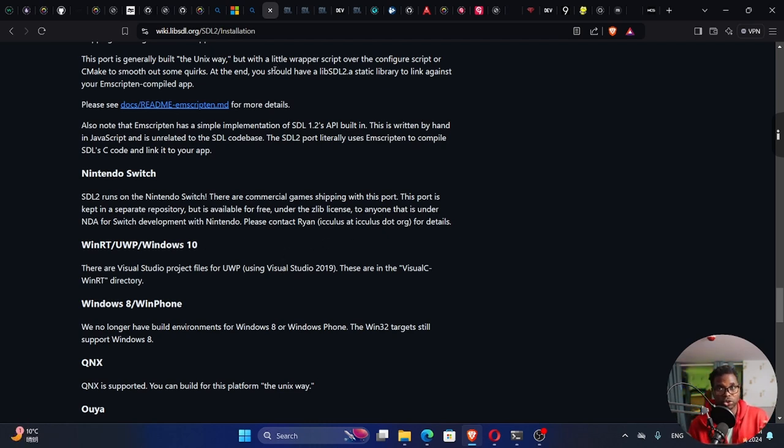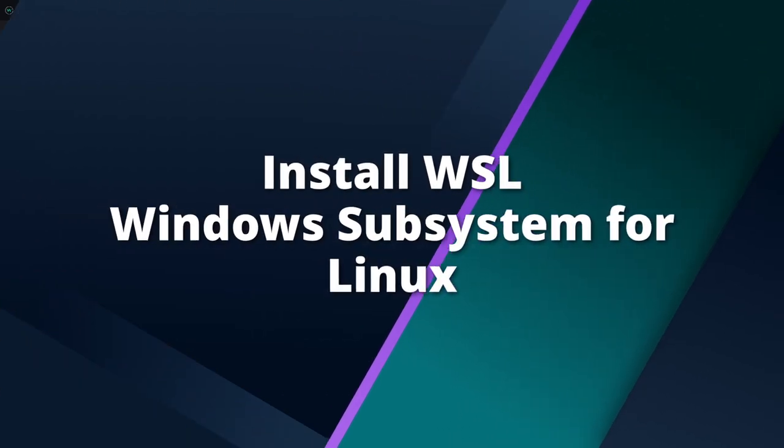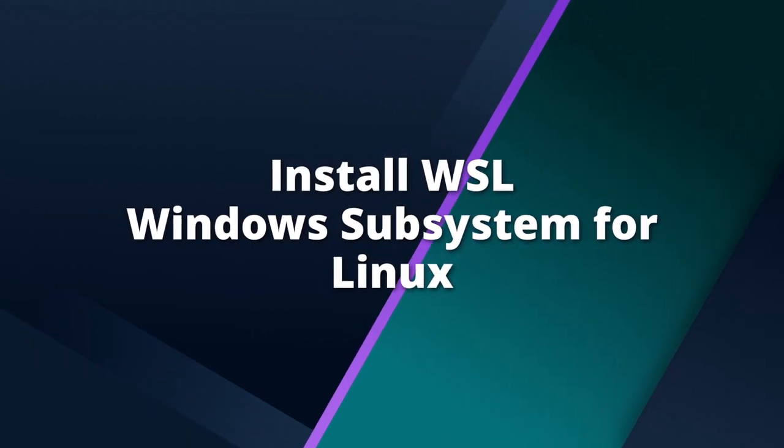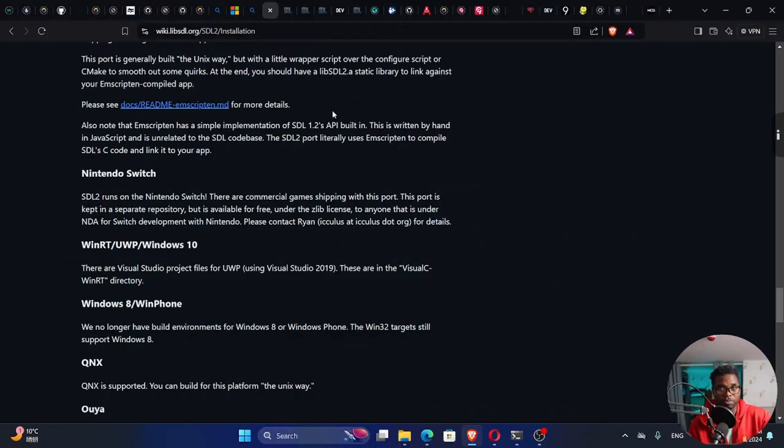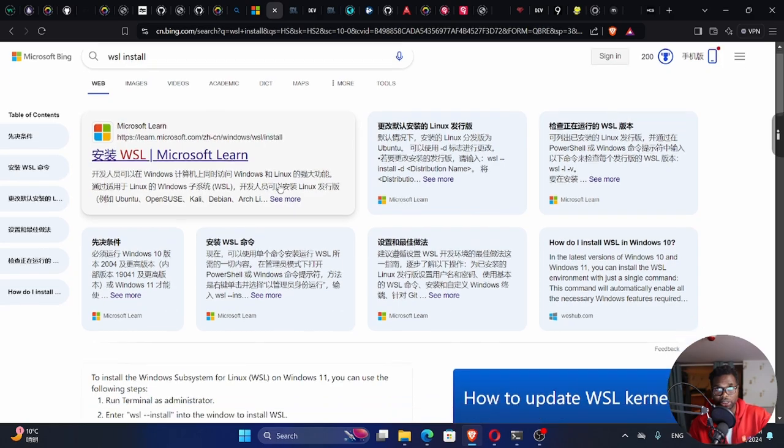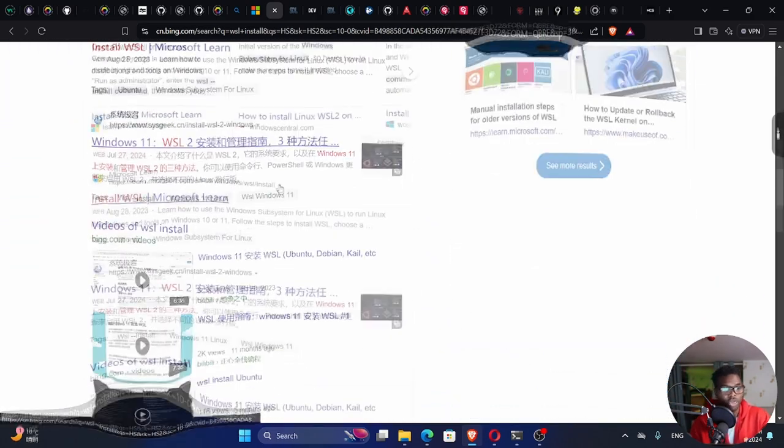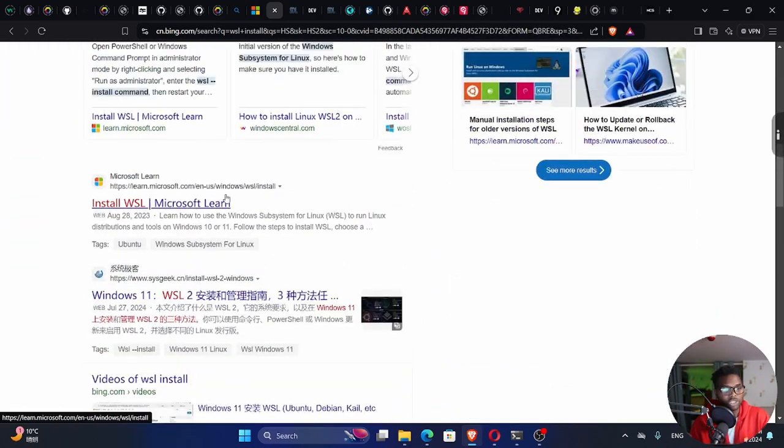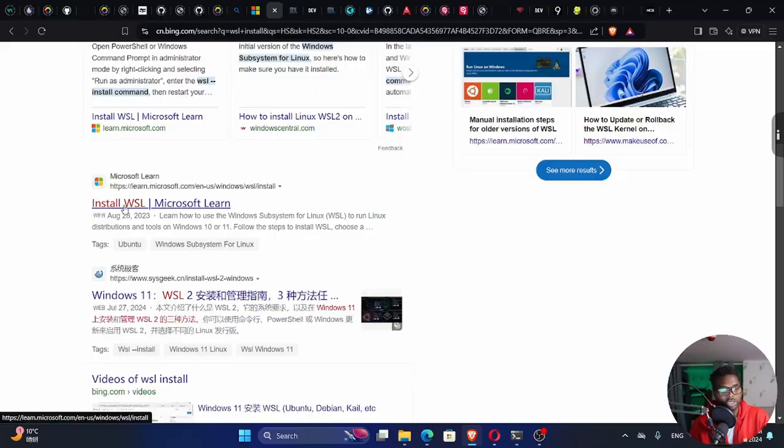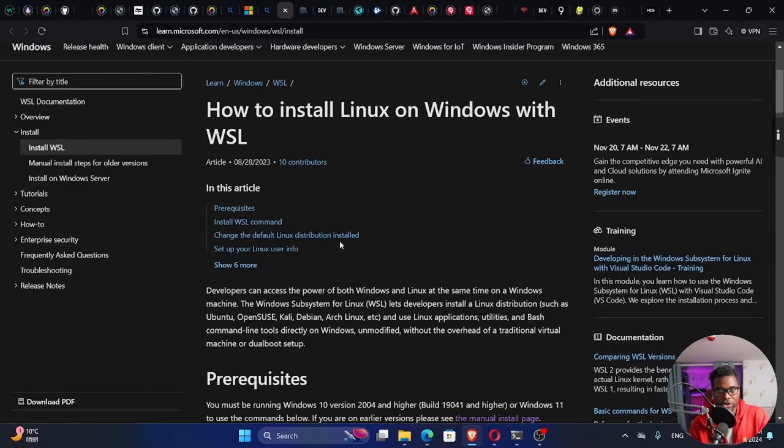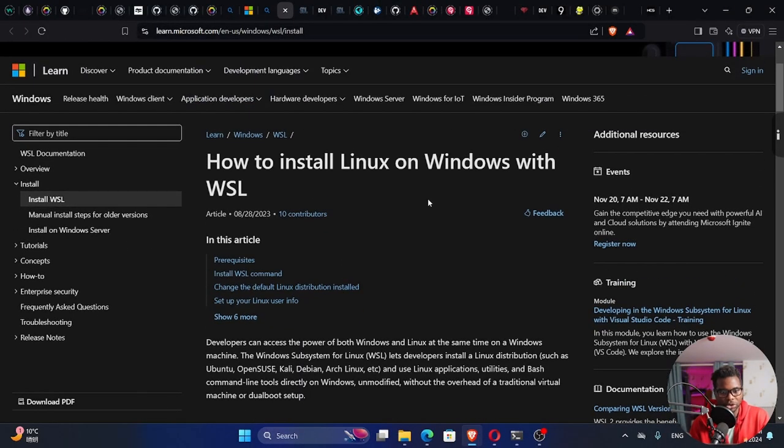I recommend that you install WSL, which is Windows Subsystem for Linux, so that you can run a Linux distribution on a Windows computer. Go to your search engine and search for WSL install, then visit this Microsoft Learn link.